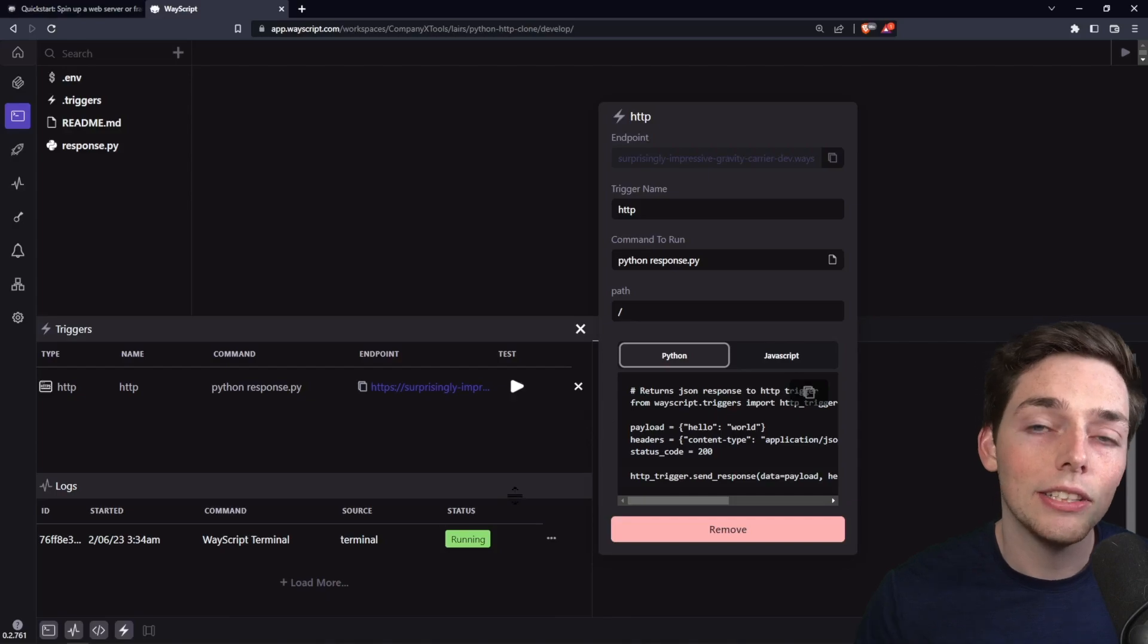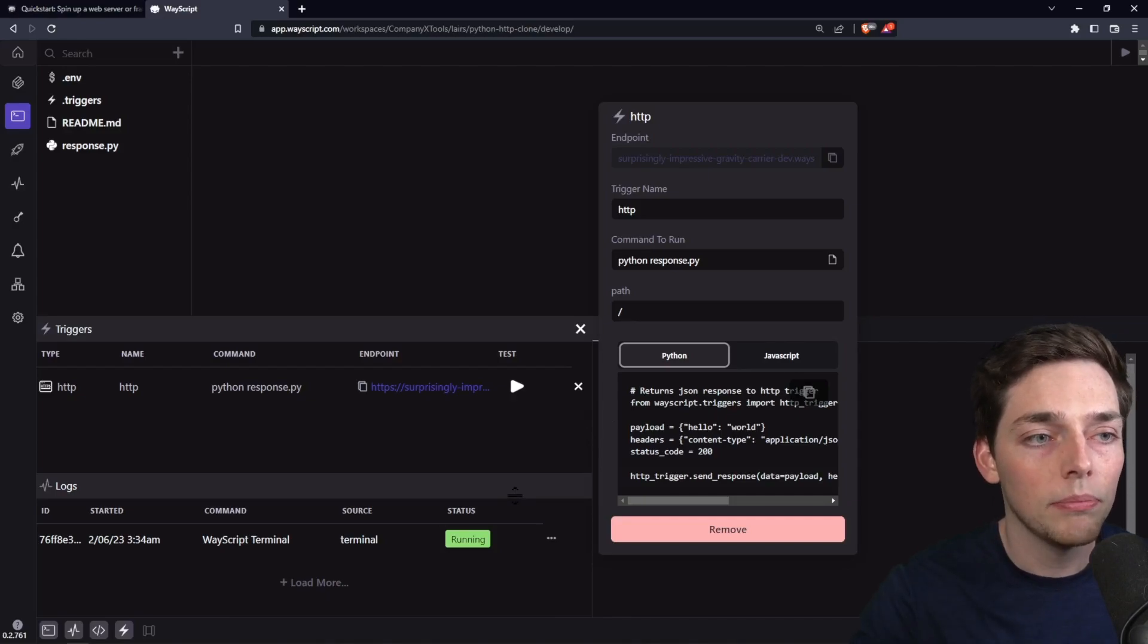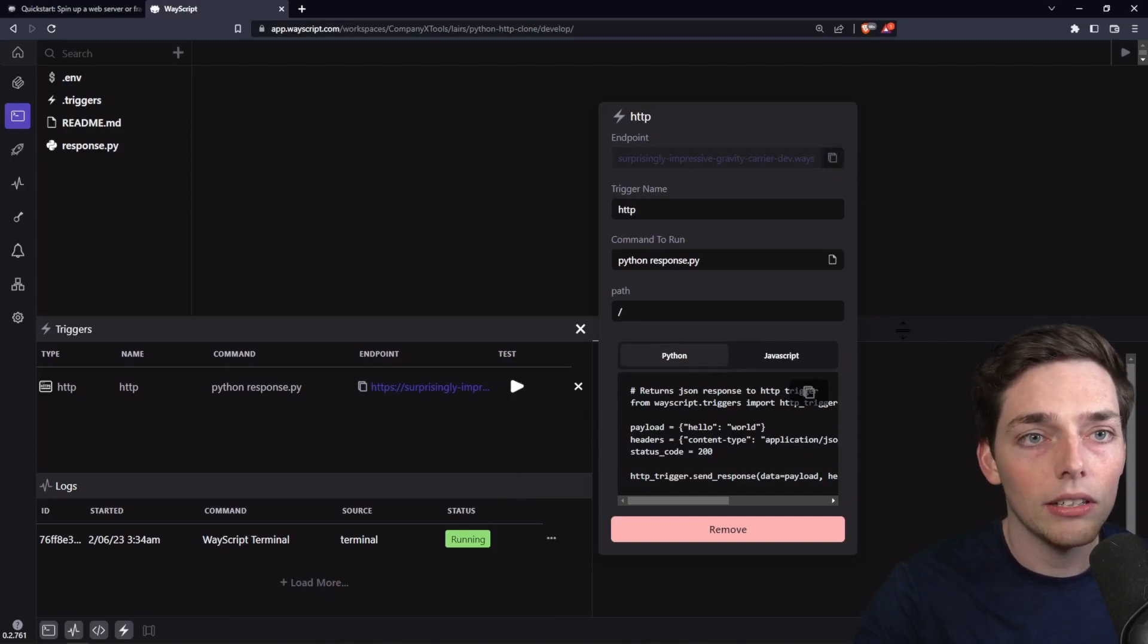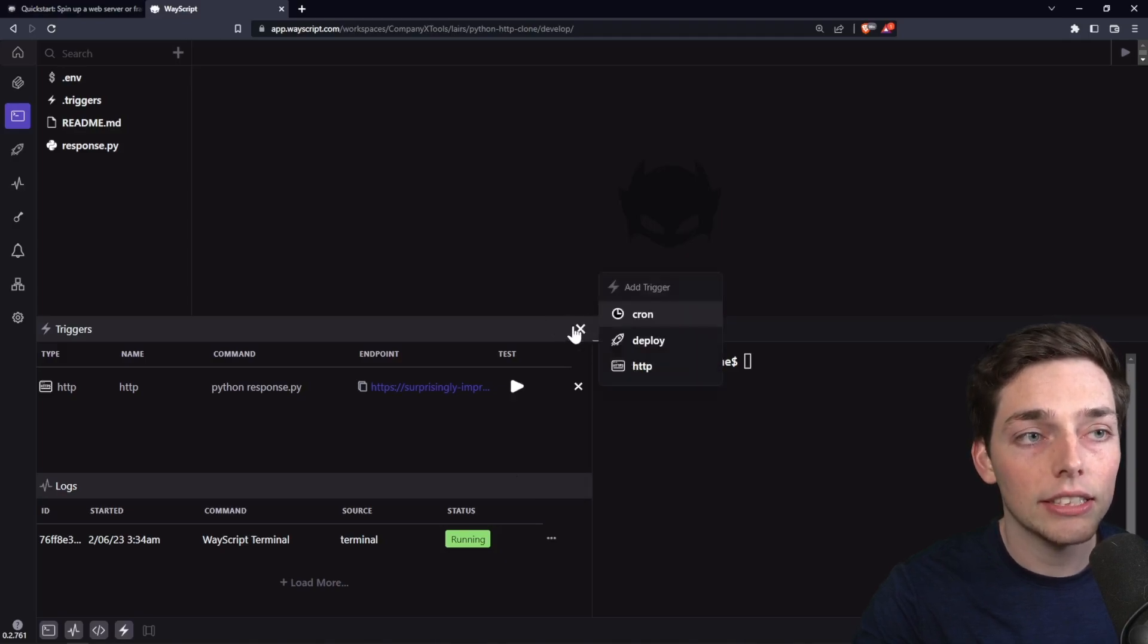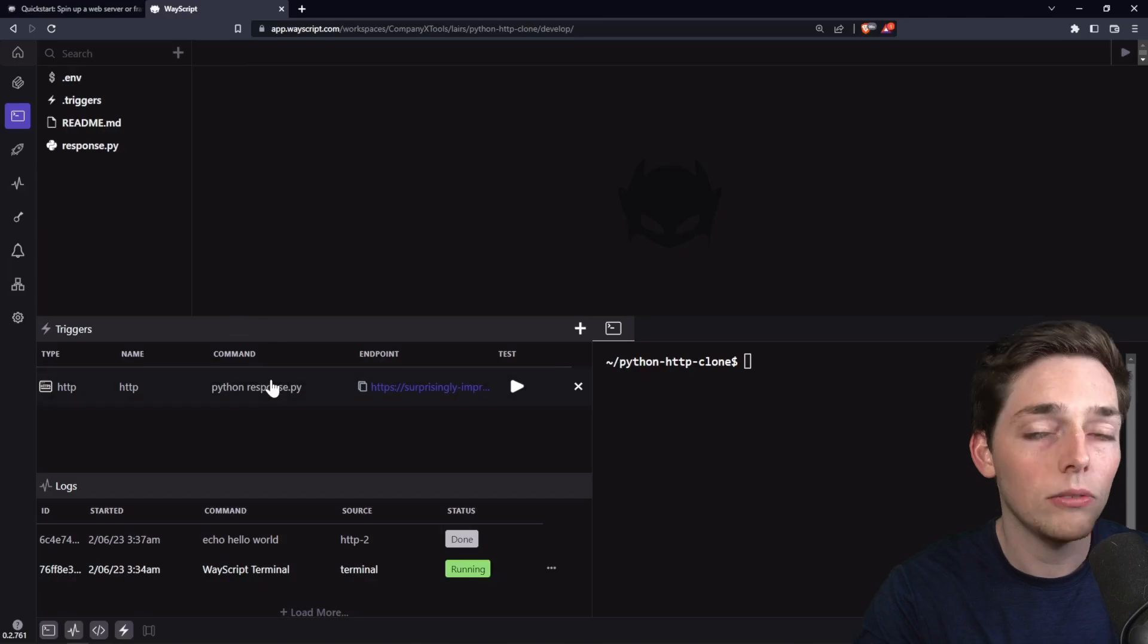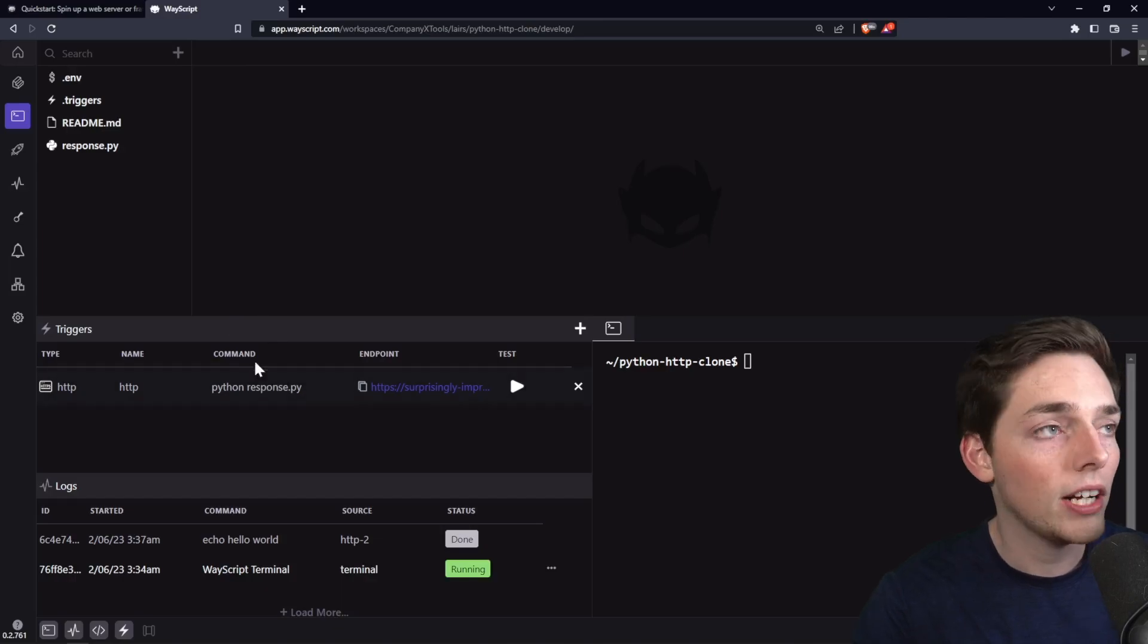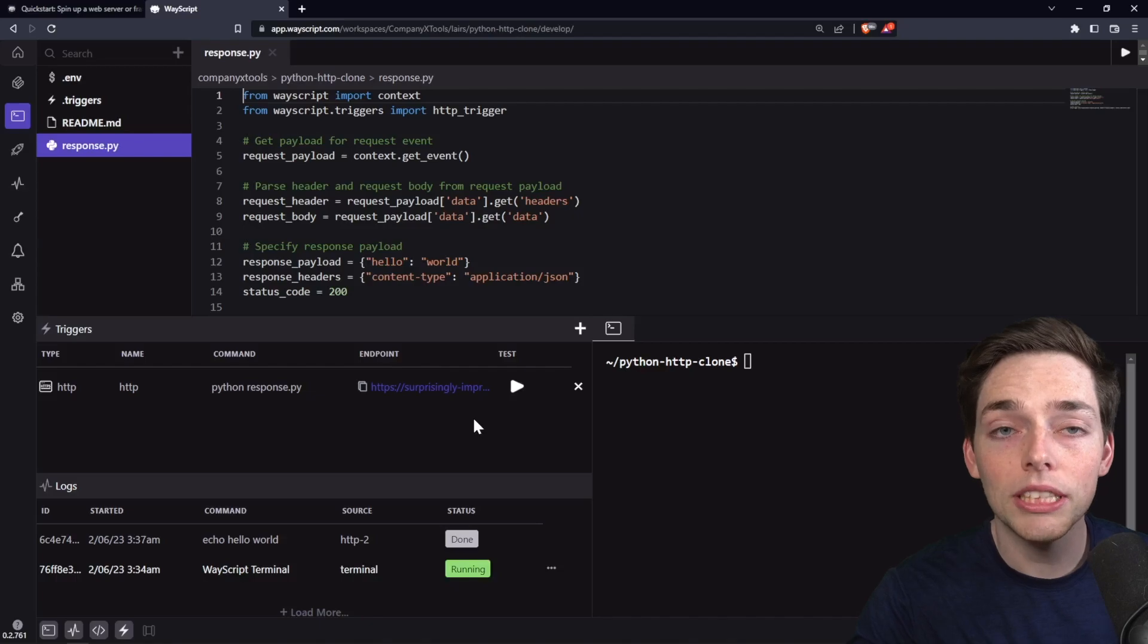An important note here is that you need multiple endpoints. What we can do is we can get out of this, and there's a plus icon here. This is the trigger panel, and you just click on the one that you want, and we'll go into our Python file. So that is in our file directory here of response.py.